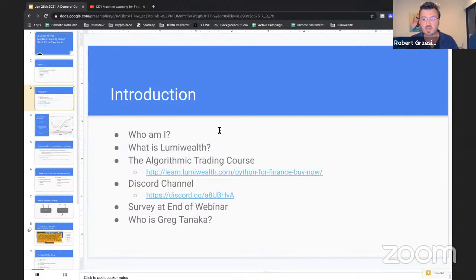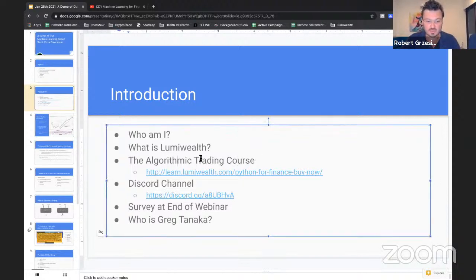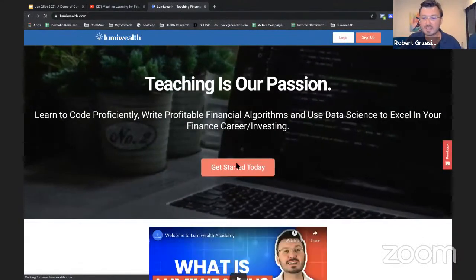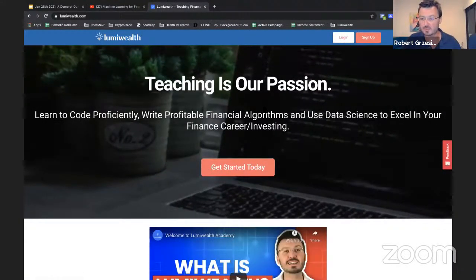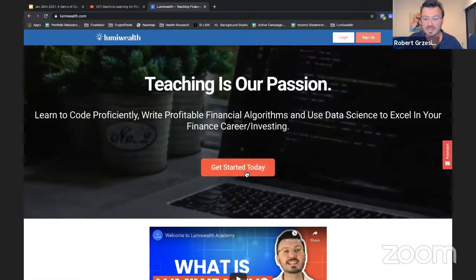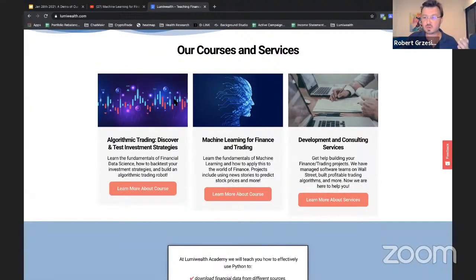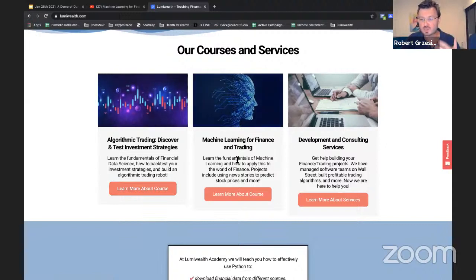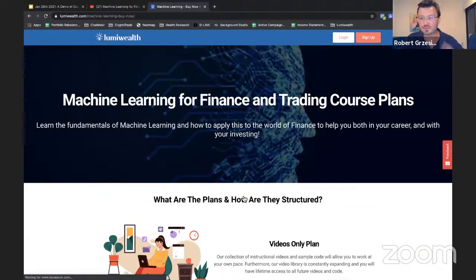Greg Tanaka really does an amazing job in machine learning in the finance world, and I think you guys will be blown away. I'll take you guys to our website, LumiWealth.com. This is how you can find these courses. Go to our main website, get started today, or scroll down a little bit and you'll see our courses and services. This is our brand new course that we are just introducing today — our machine learning course.